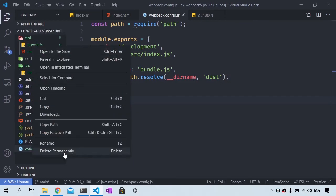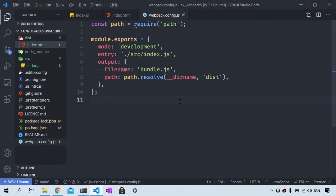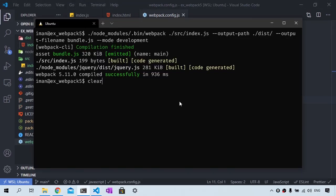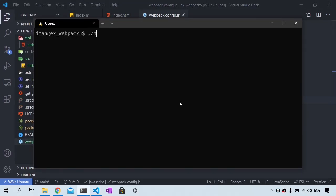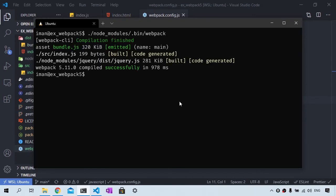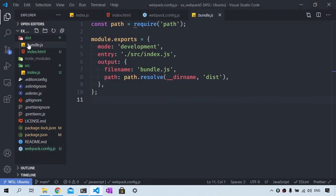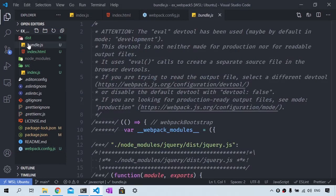So to run webpack, let's run ./node_modules/.bin/webpack, which will generate the bundle.js file, which we should see in our dist folder.